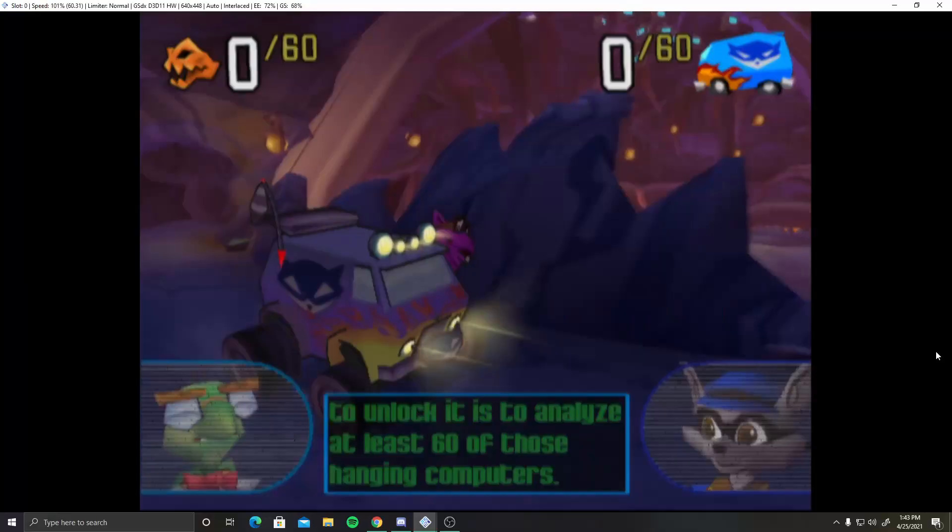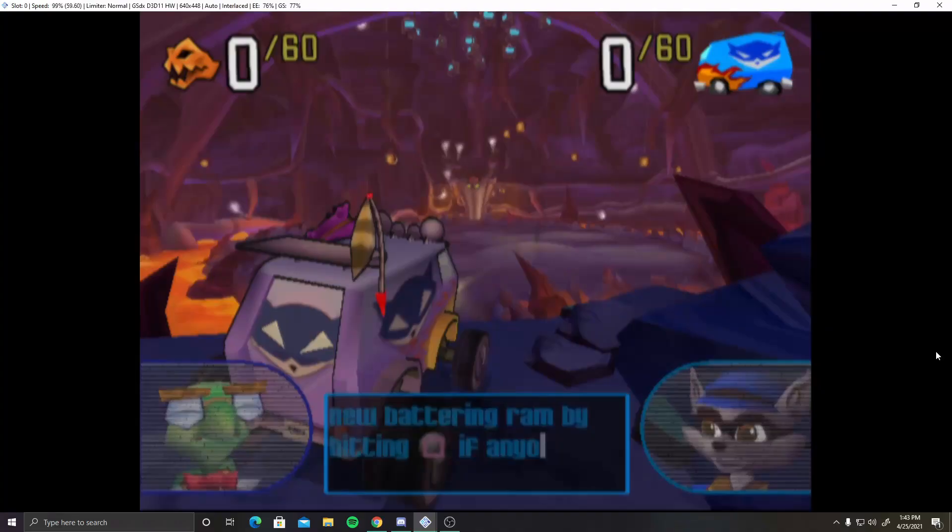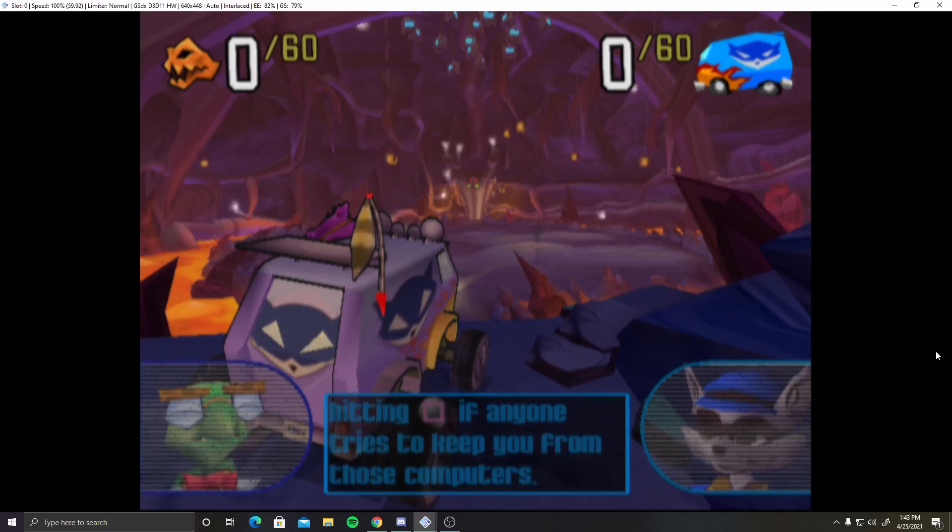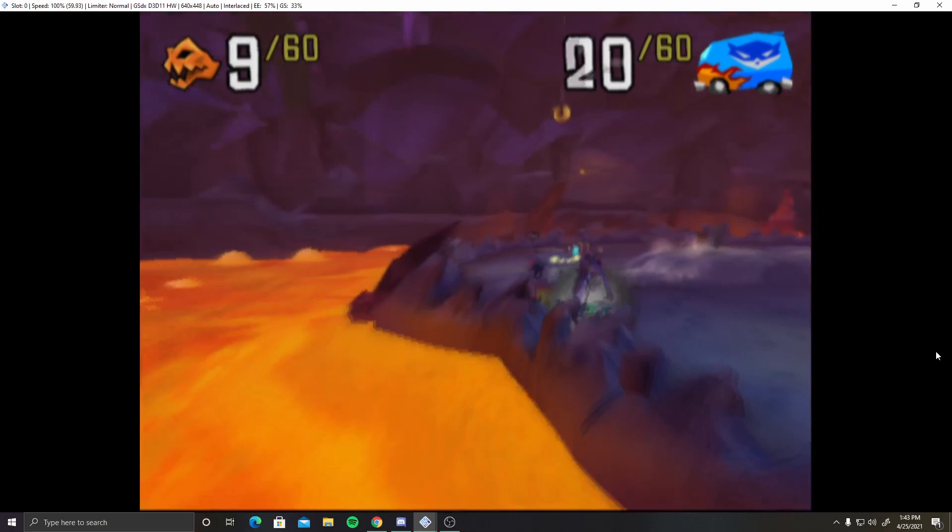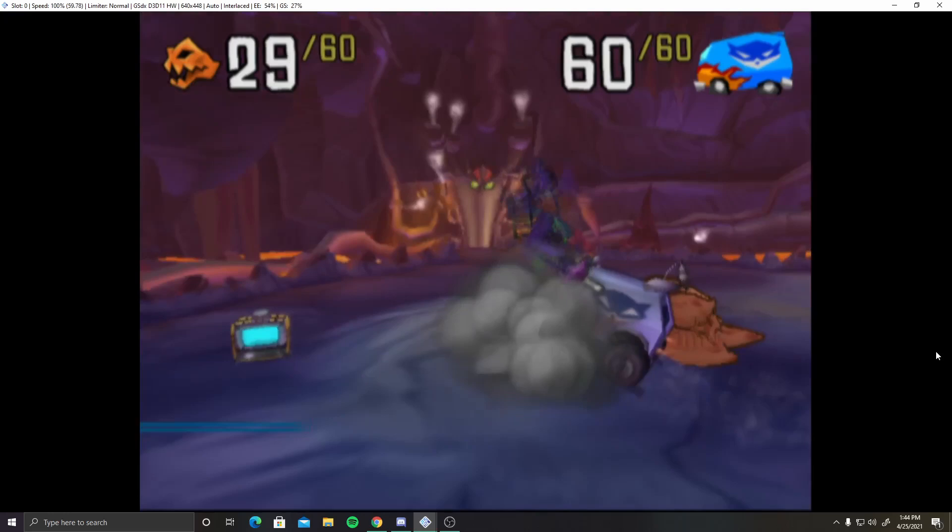The only way to unlock it is to analyze at least 60 of those hanging computers. So we analyze the data from these hanging computers using the van's battering ram. I wish Murray's van controlled this well on the driving missions, but instead we get good handling in the computer smashing mission. You know, where it really counts. Okay, that was pretty easy. They didn't even get halfway there, those noobs.